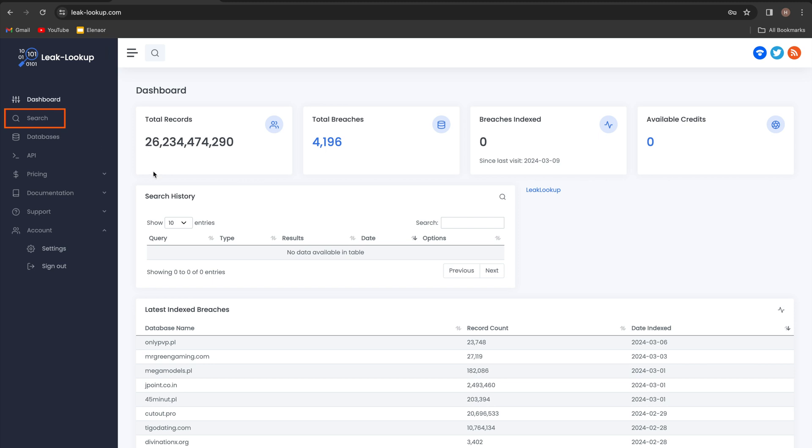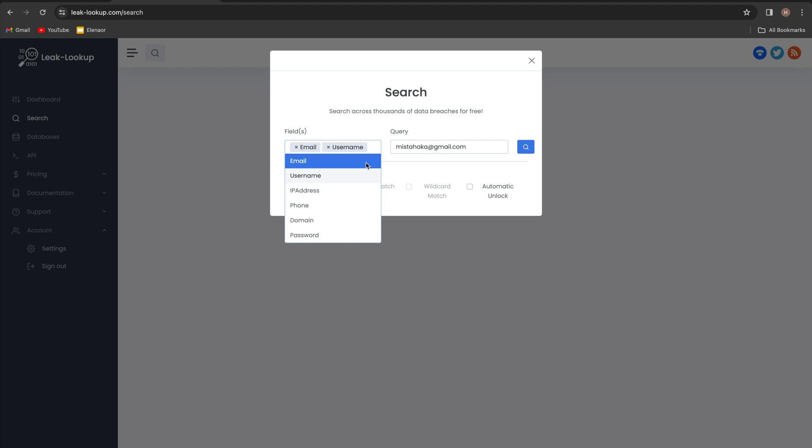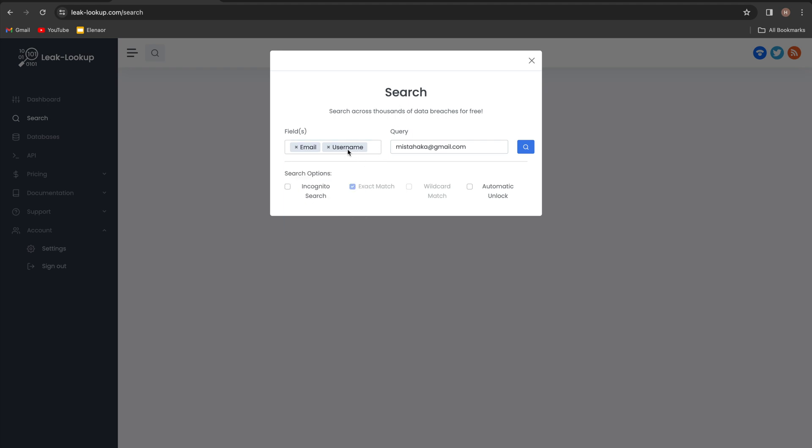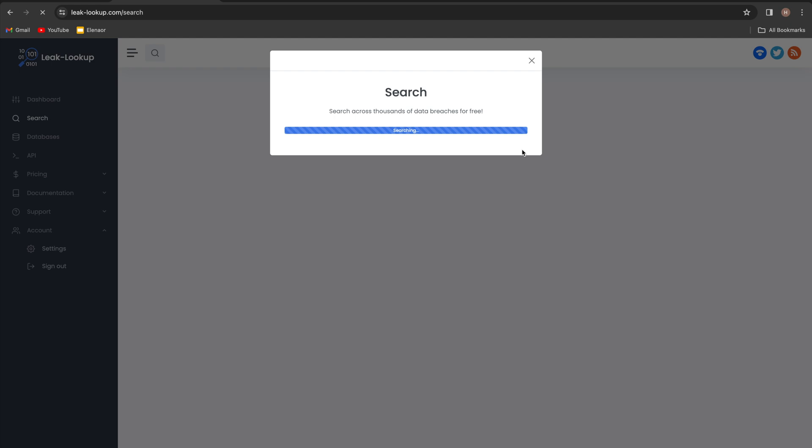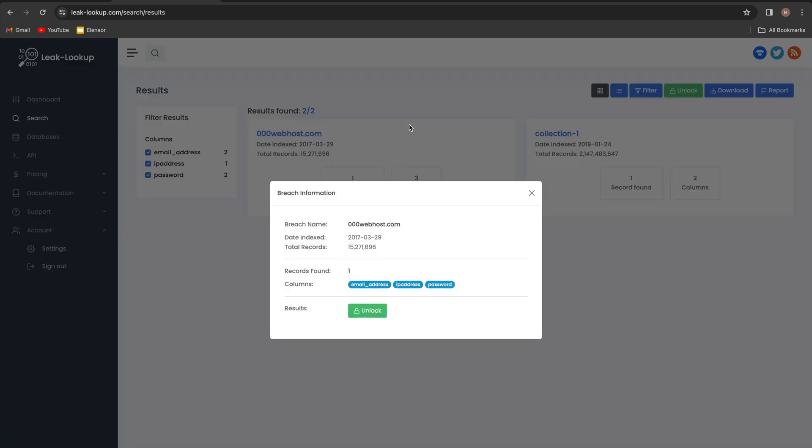Click on search once again, and in here I will put in my email and we can also change the fields. I will leave it as is for now. Hit search, and we can see that this email was part of two breaches, one in 2017 and one in 2019.